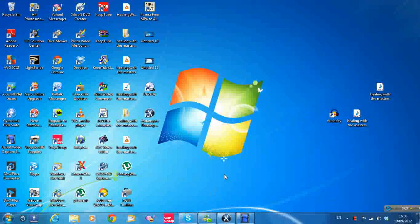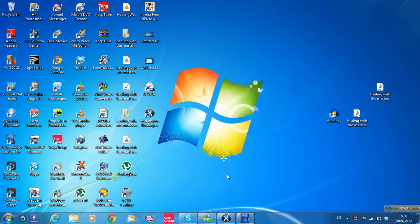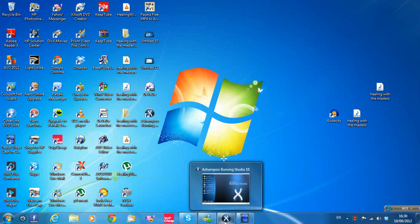I'm going to show you how to burn a Bin and Cue file through Ashampoo Burning Software. You can download the free version or you can buy the professional version for about $10. It's a good value I think.